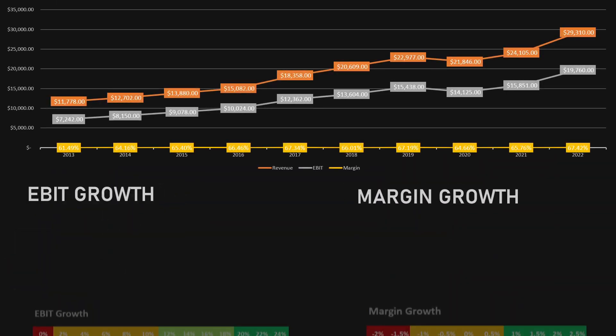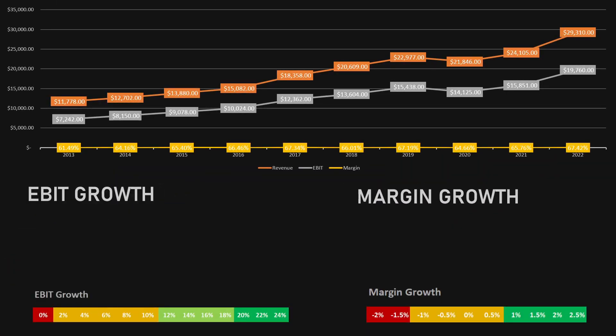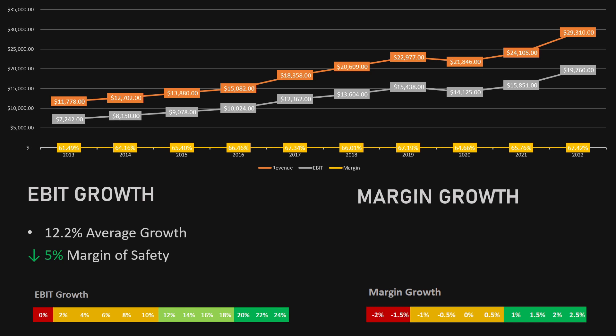The first two metrics that we're going to look at are the EBIT growth and the margin growth. The EBIT has grown from $7.2 billion in 2013 to almost $20 billion in 2022. The average growth in EBIT during this period was 12.2%, meaning a 5% deduction from the margin of safety.